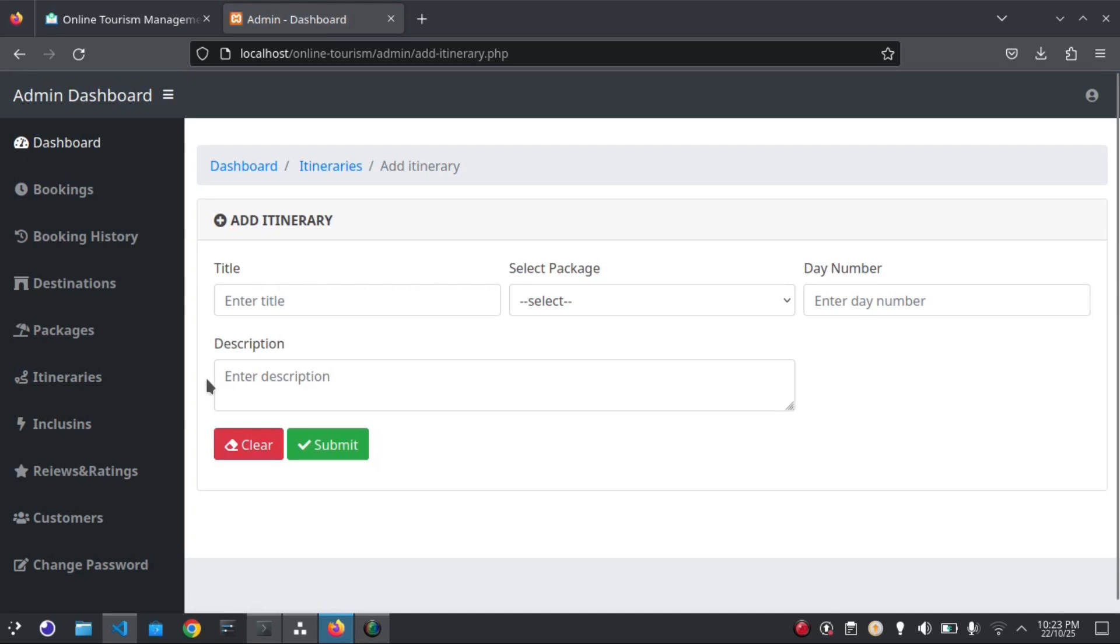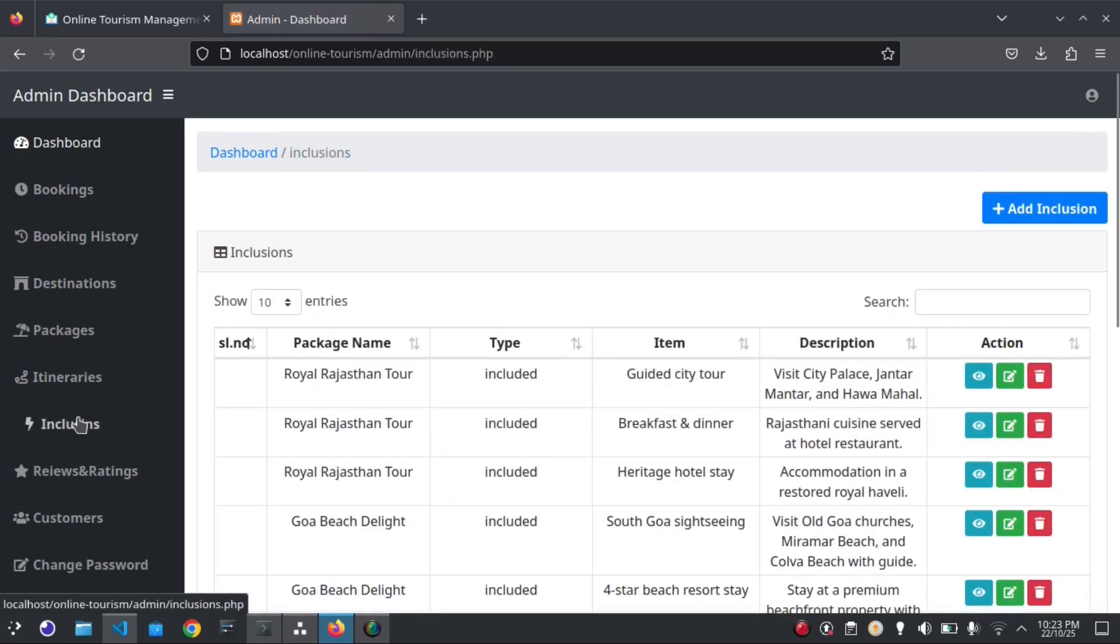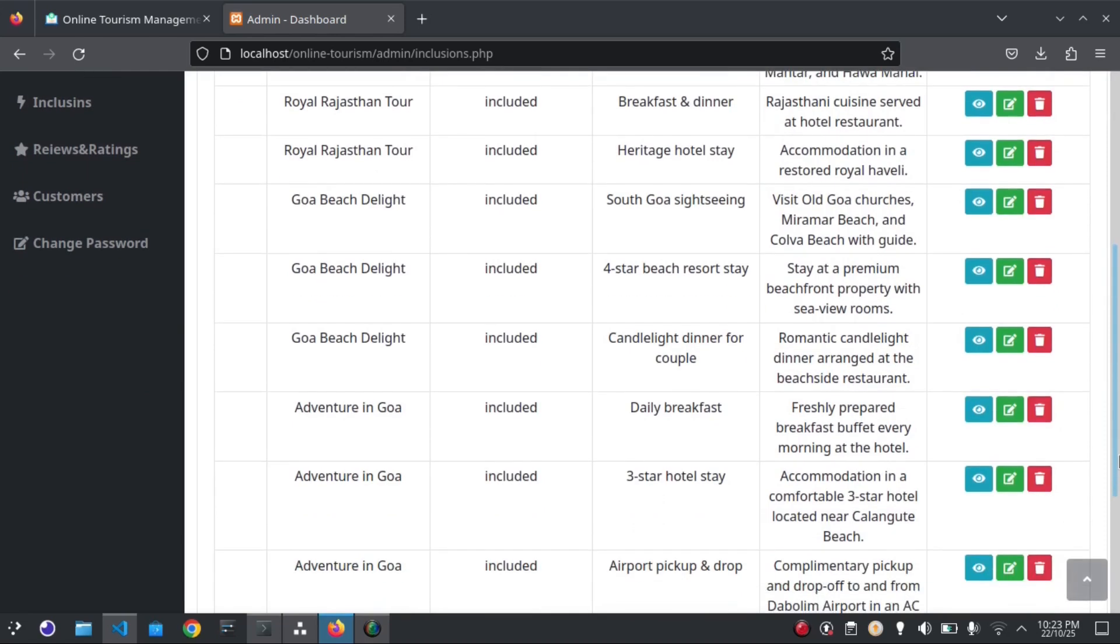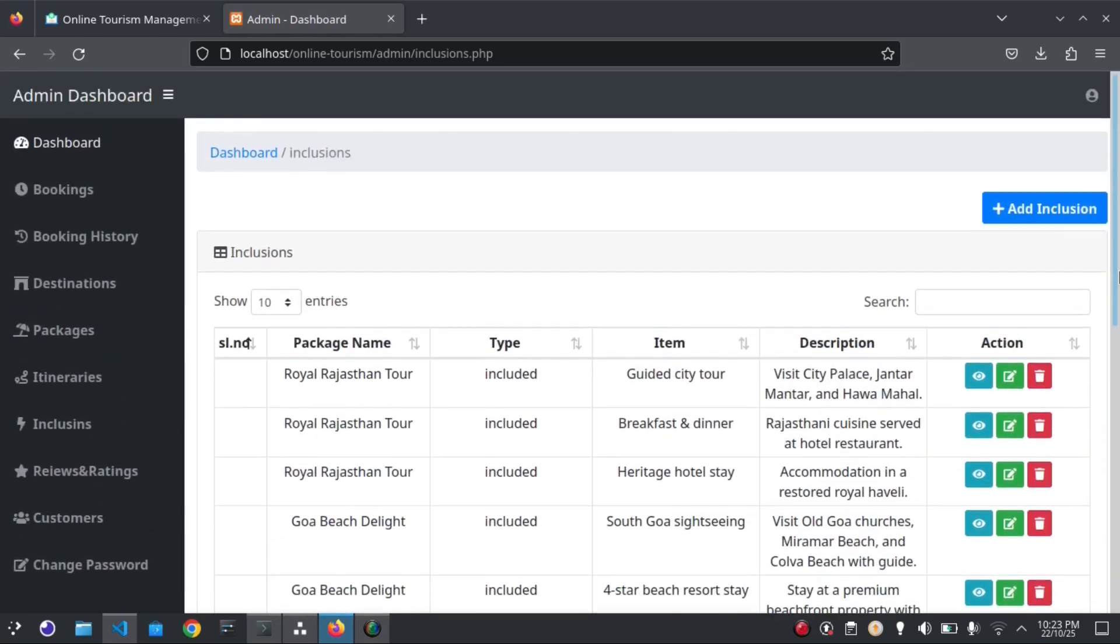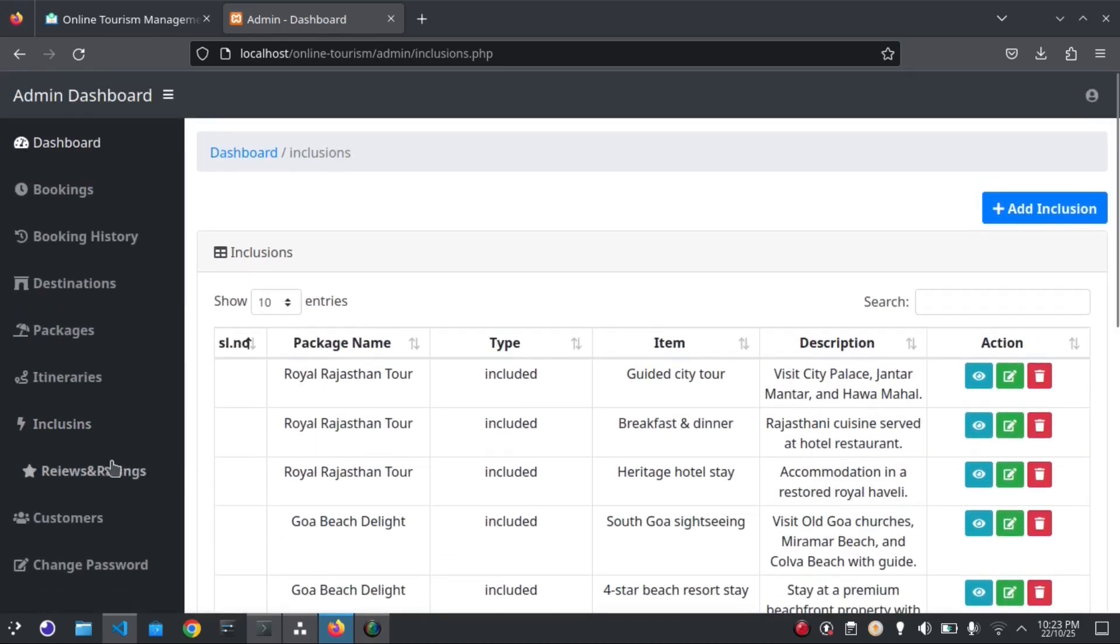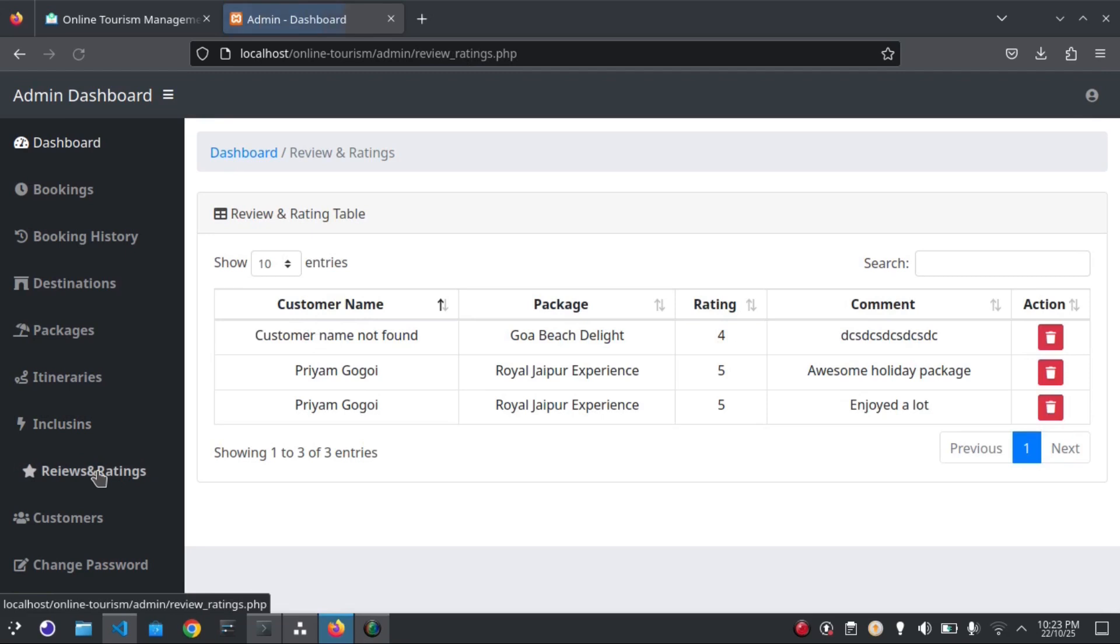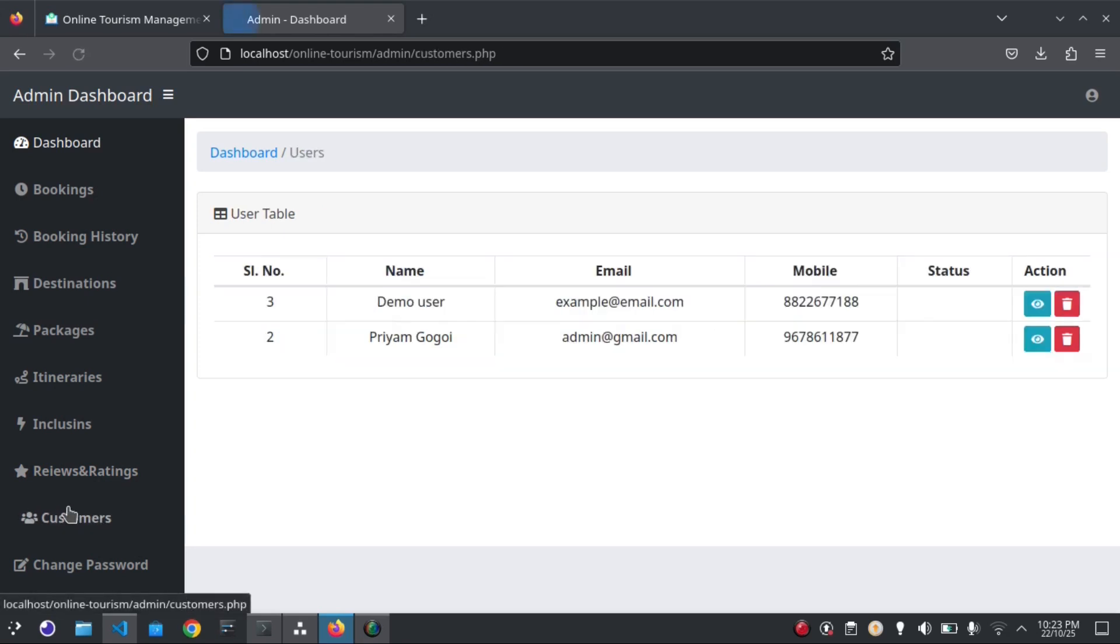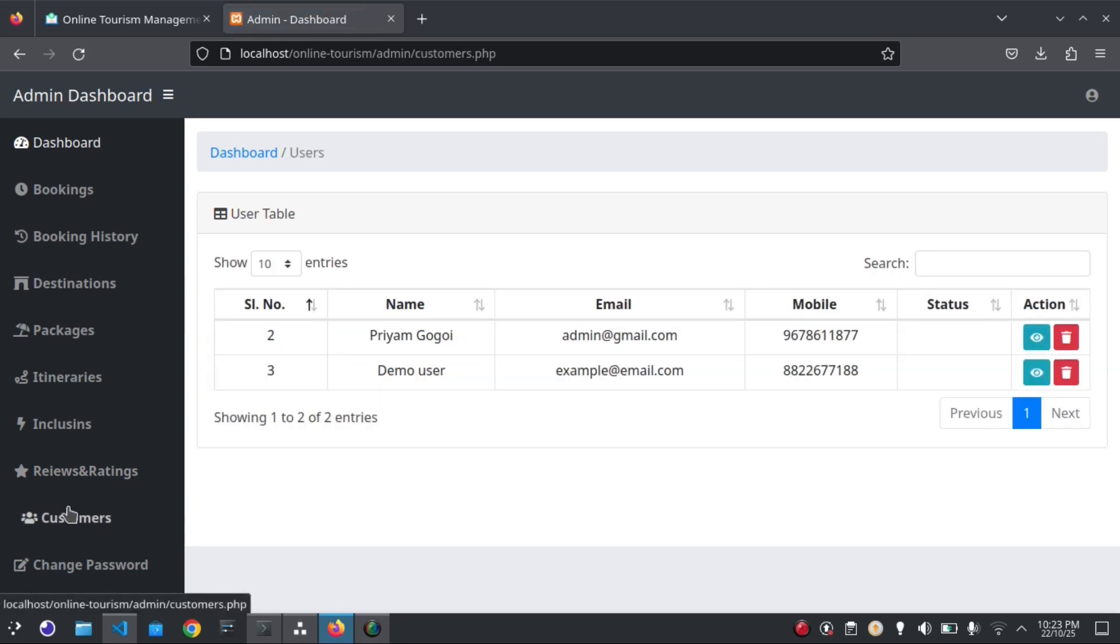Then the inclusions. You can see the reviews and ratings, and the customer list.